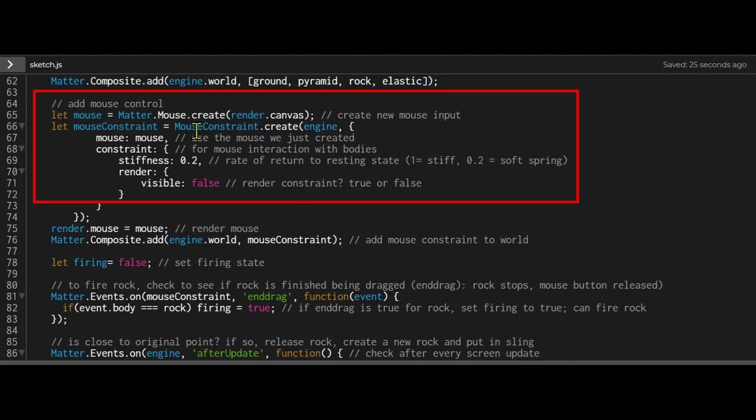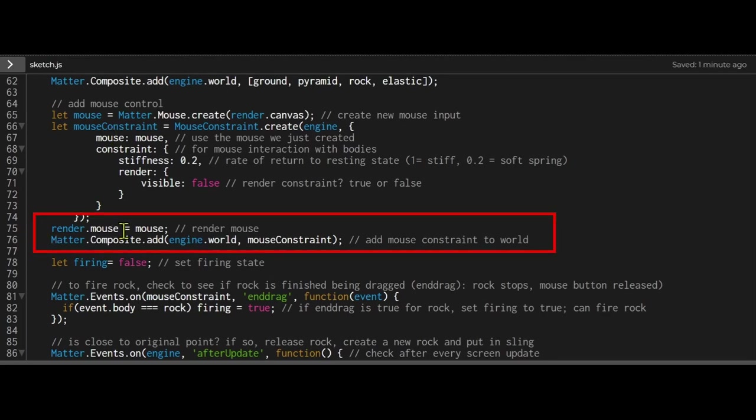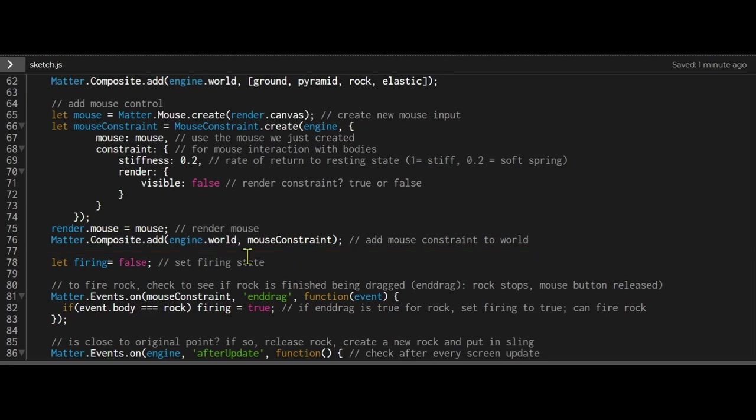Then I'm adding some mouse control. I'm creating a new mouse and adding a mouse constraint so the mouse can interact with those objects. I'm rendering the mouse, so render.mouse equals mouse, and I'm adding the mouse constraint to the world using matter.composite.add.